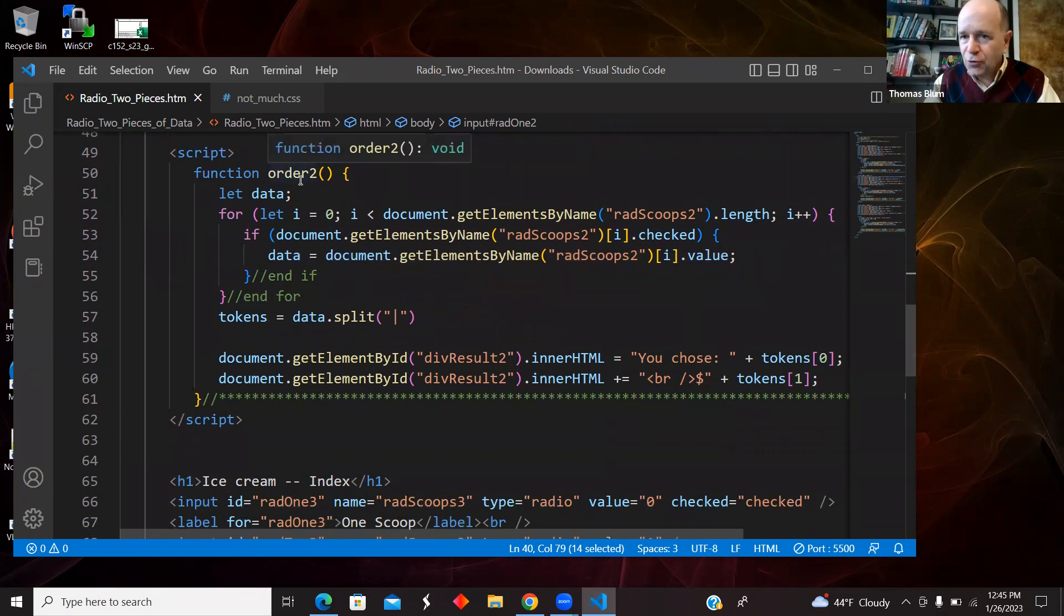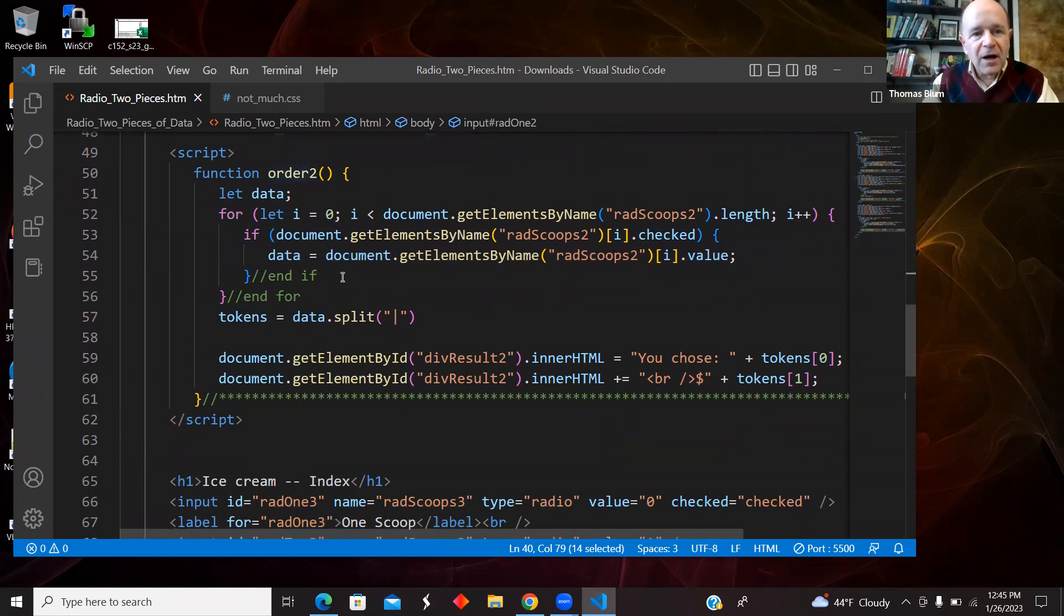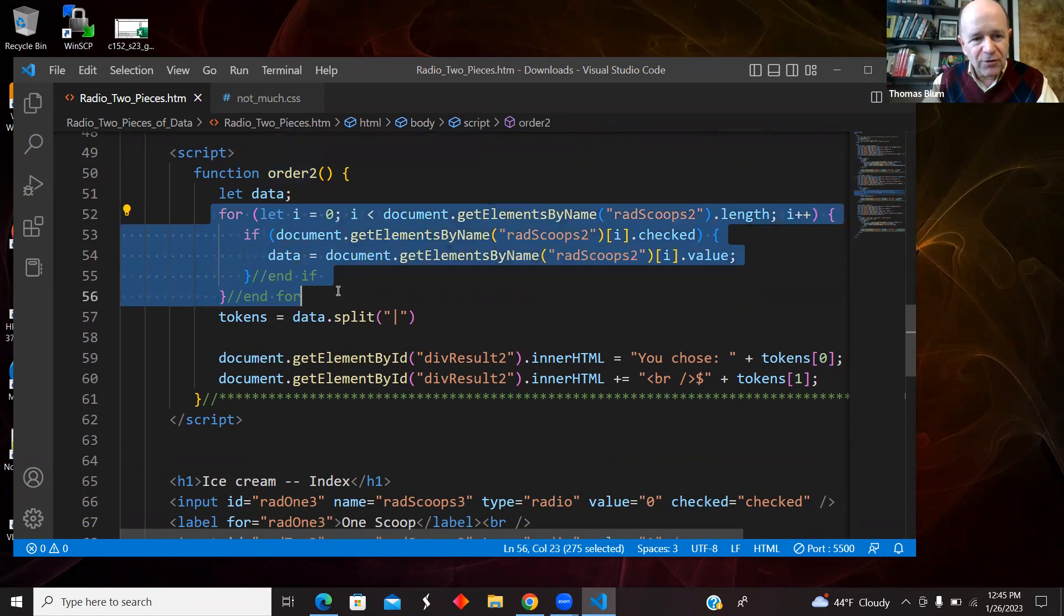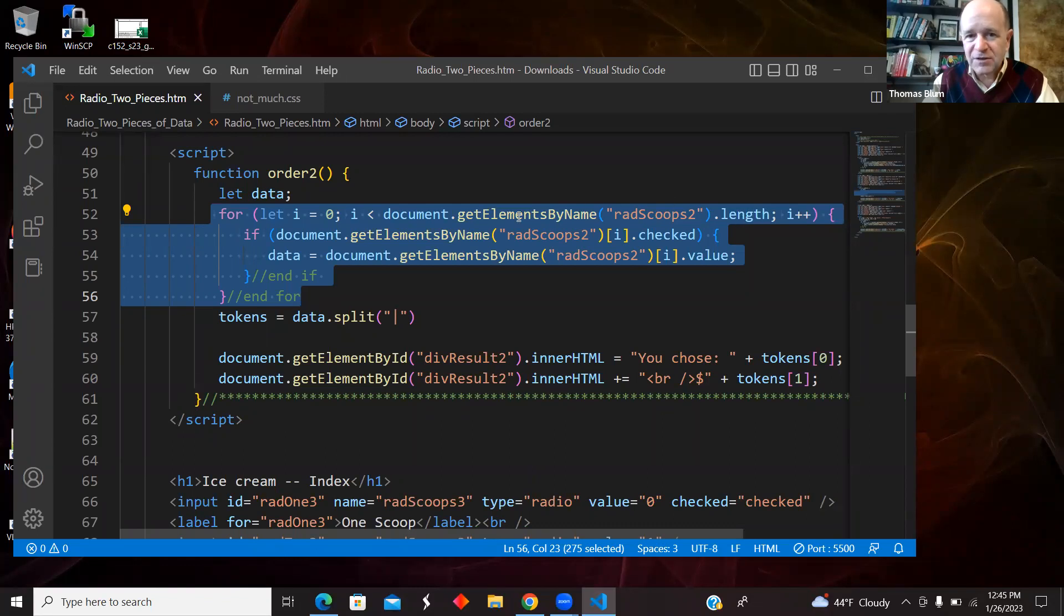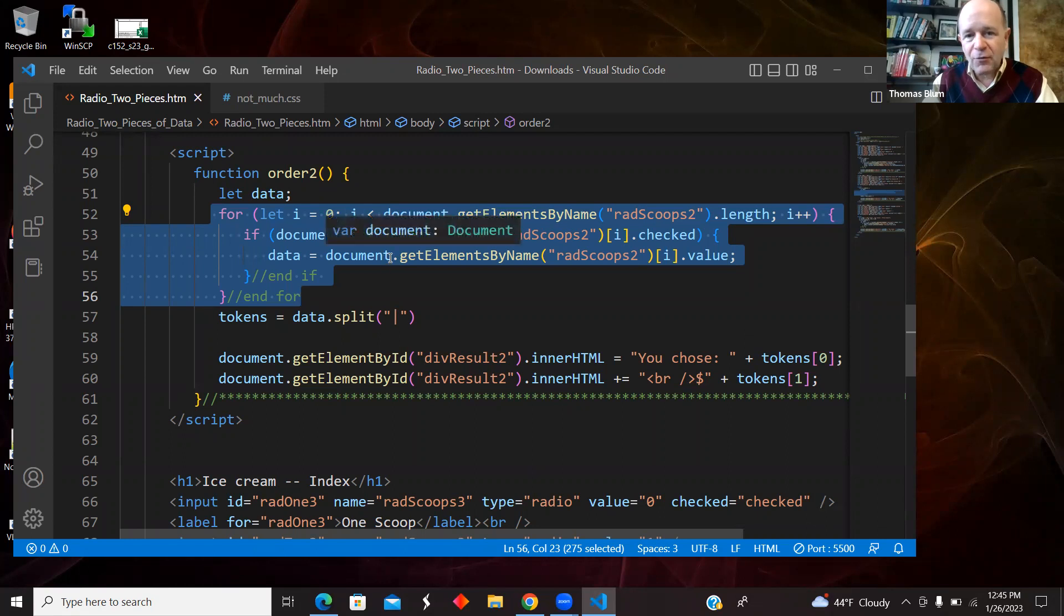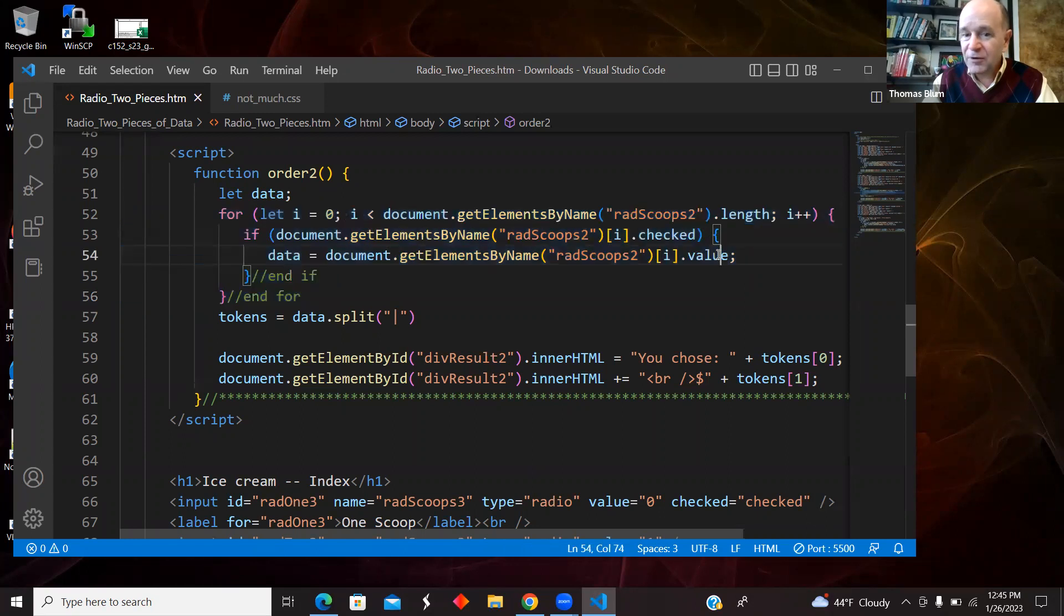And again, here in order to, this is called by the second button. Again, doing a pretty old fashioned loop through the array of radio buttons, getElementsByName radscoops2. So that's the second set of radio buttons. I'm looping over that array. I'm asking if that checkbox is checked, then I'm grabbing its value.